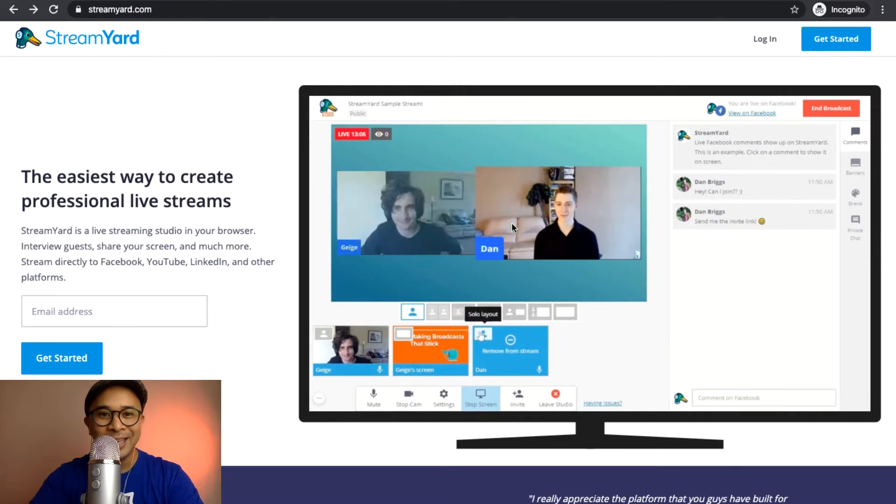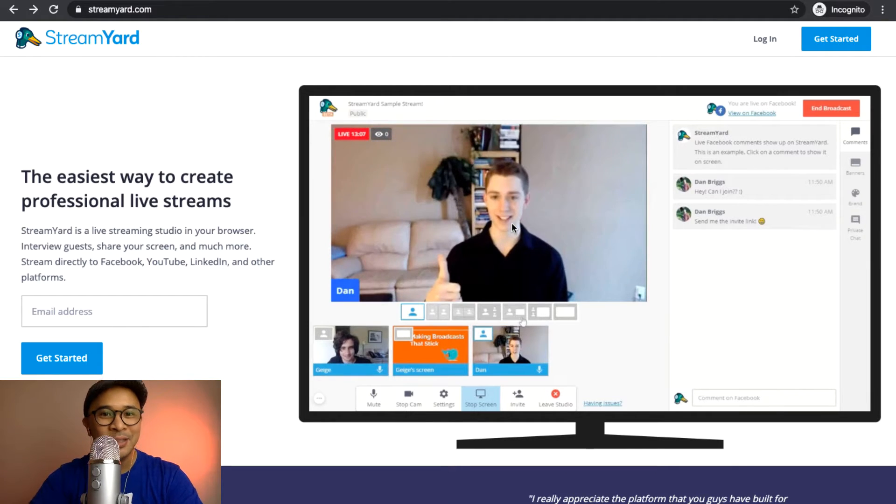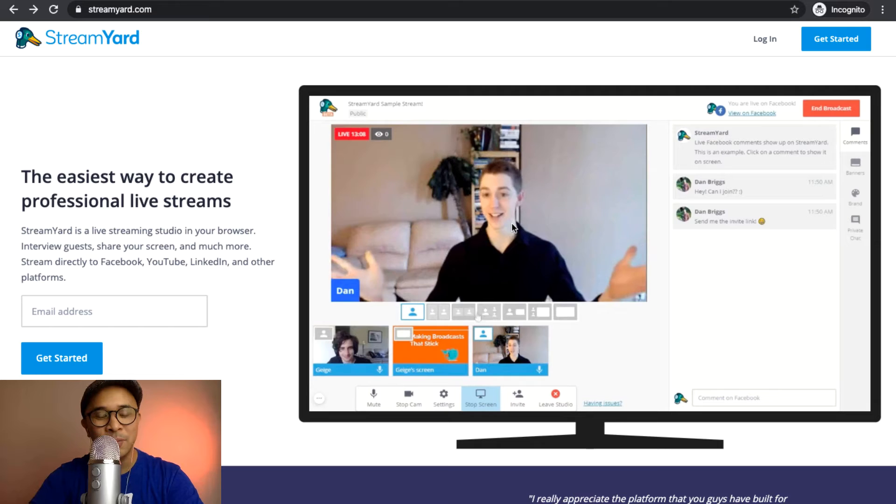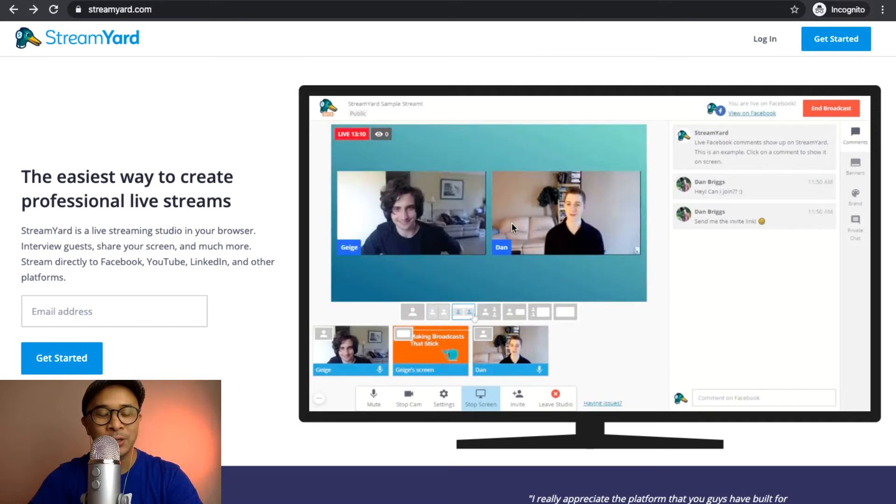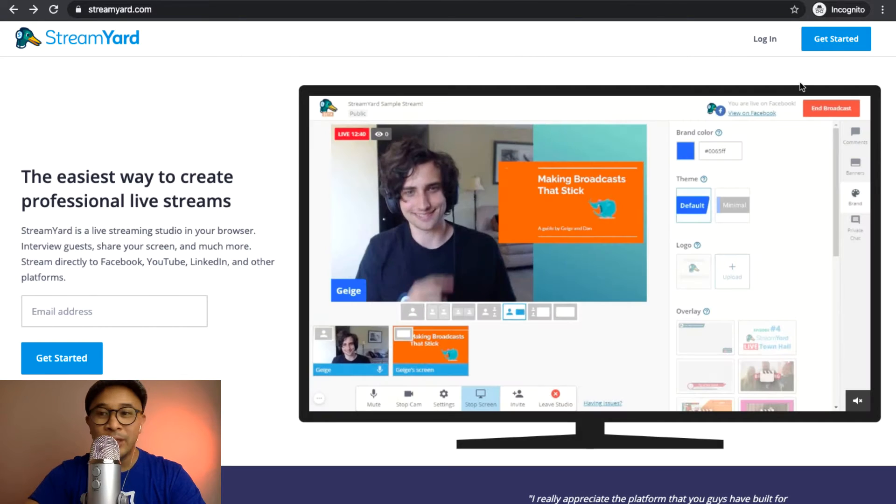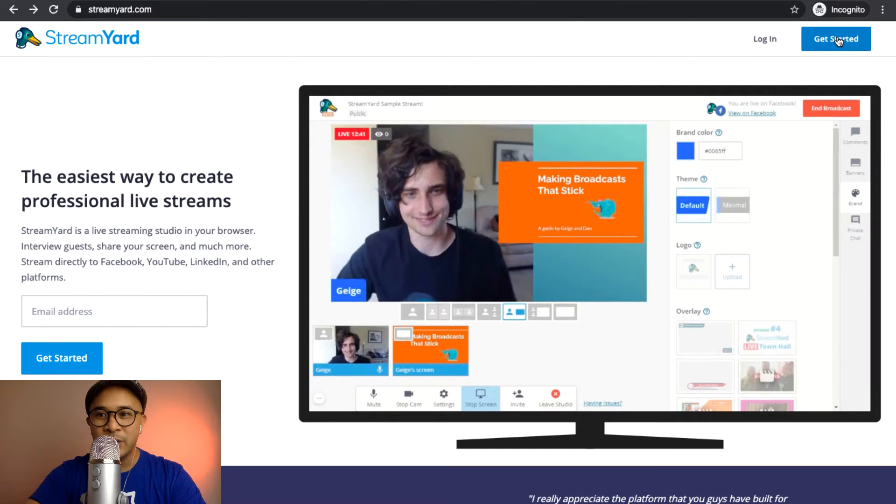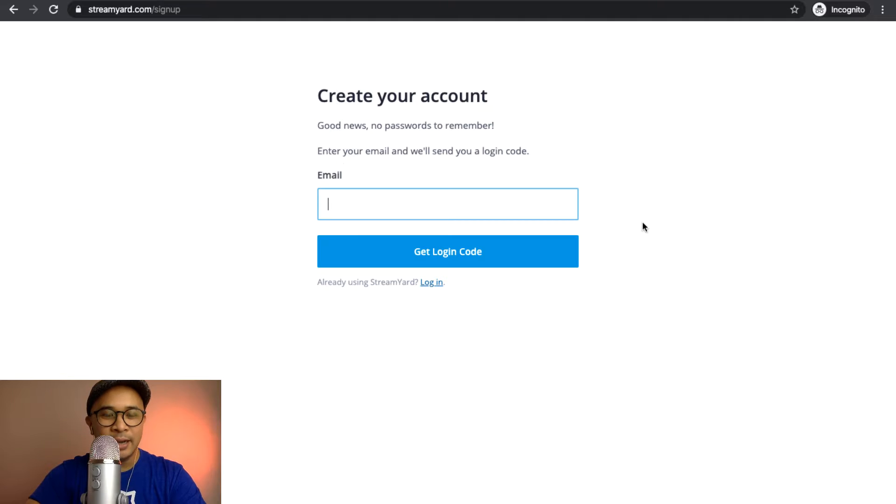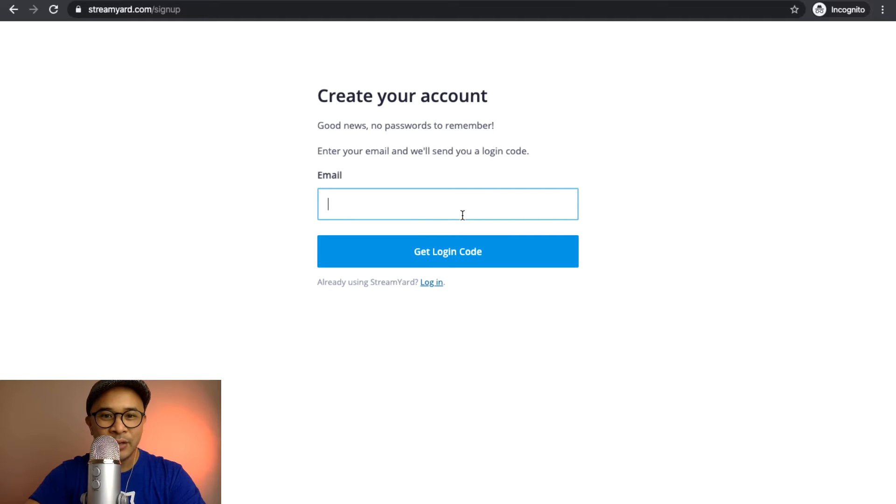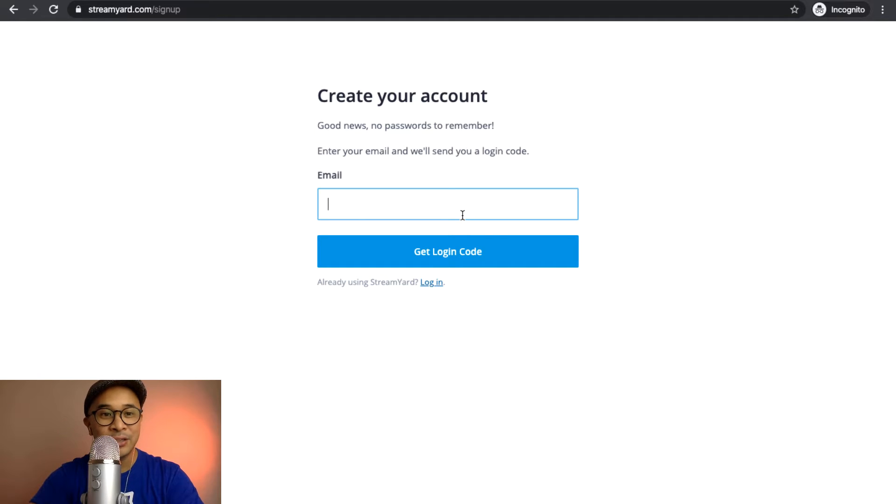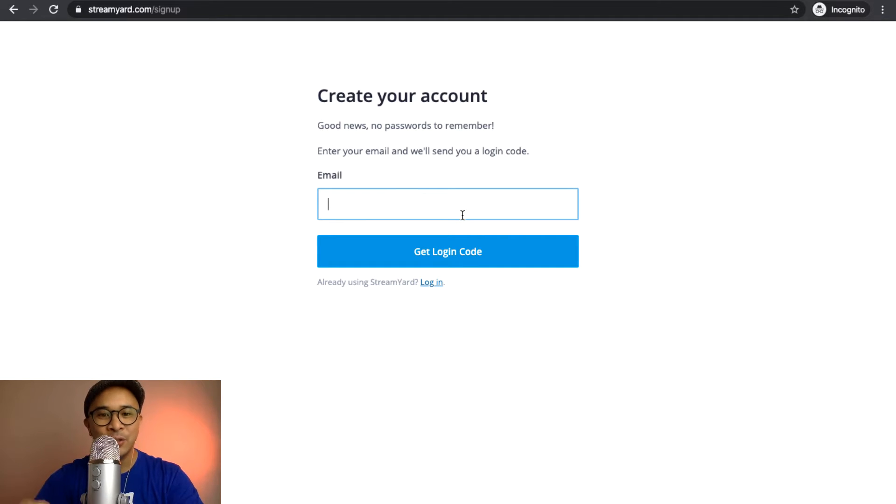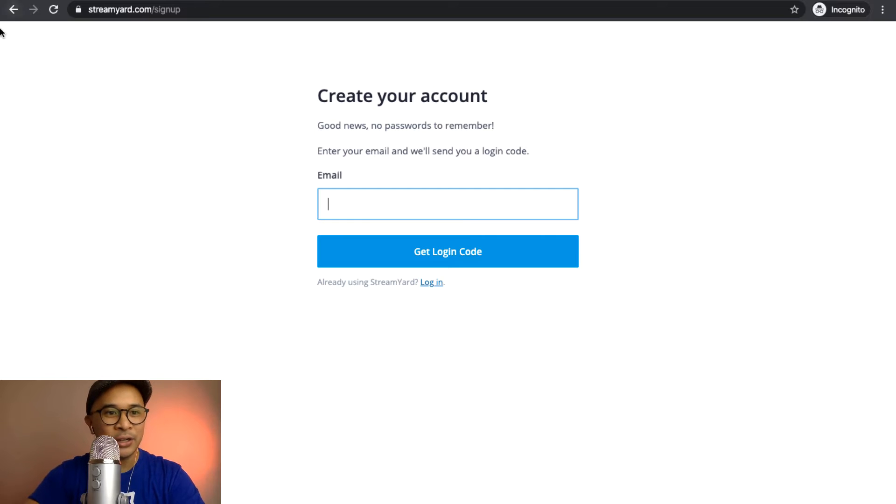Now, with the free account, you can still use StreamYard for free for up to 20 hours a month. Once you get to that website, you can click on Get Started right here. It'll ask for your email address, and then it will email you a login code, a unique login code. So you don't need to actually set a password with StreamYard. It is connected to your email address, and it's totally secure.